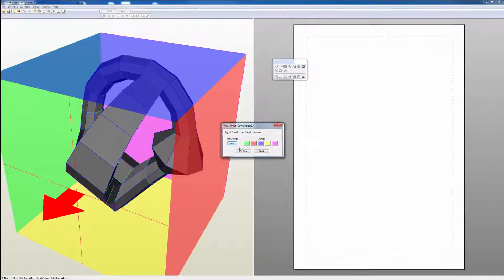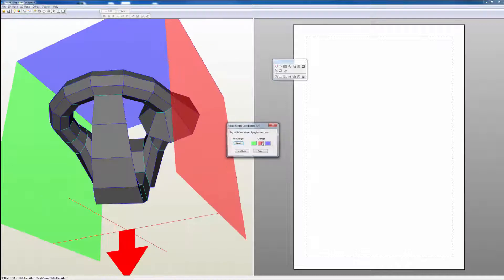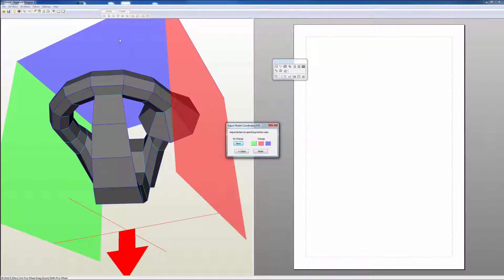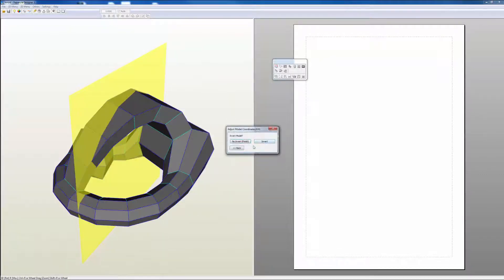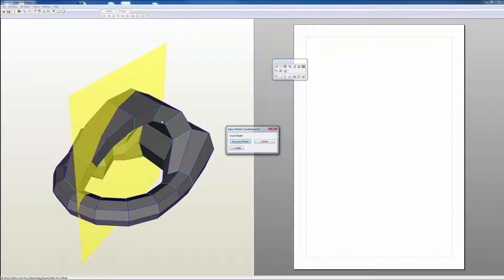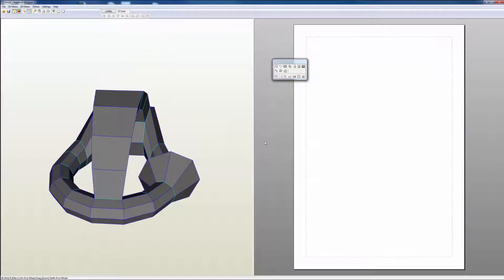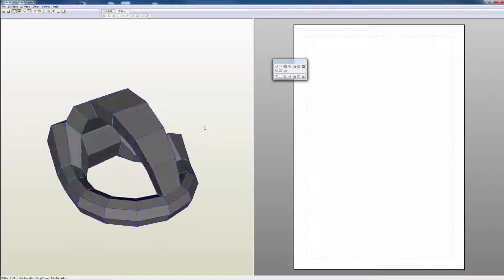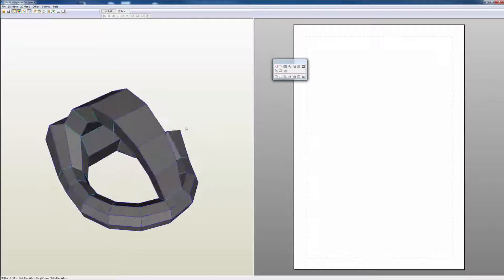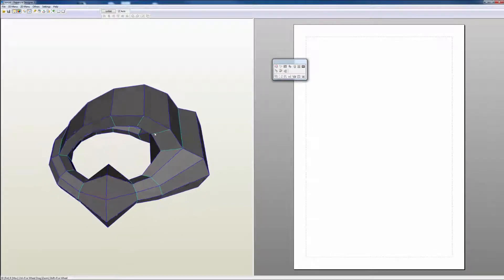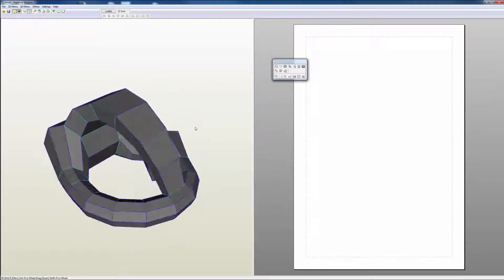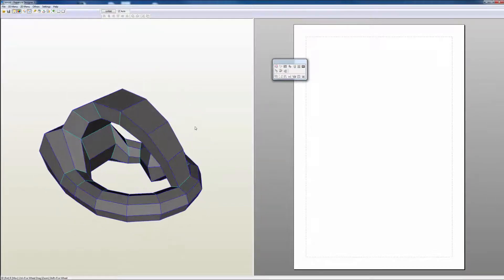Then Pepakura asks you to designate the front of the model. In this case I want to make this blue face right here the front of my model. Then it asks you to designate the bottom. I'm going to make this blue face the bottom of my model. Then it asks you if you want to invert it. Let me just show you what this would look like if you did that. That's just rotated around and we're finished right here. This is our model.